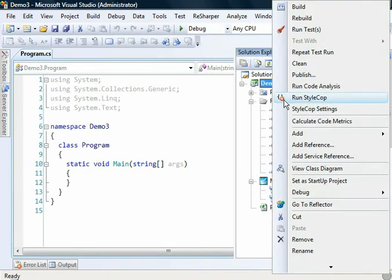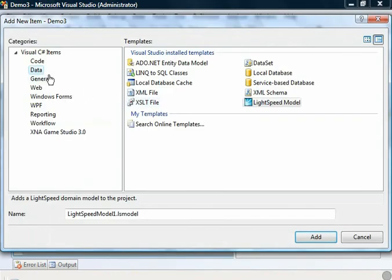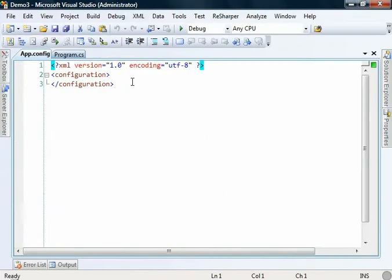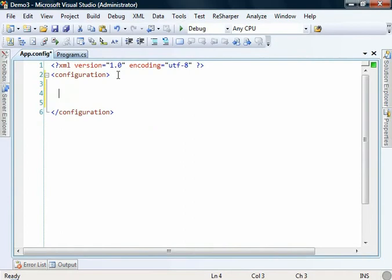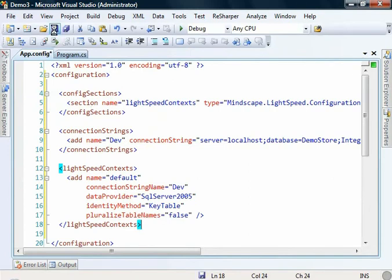Let's add our application configuration. I'm just going to copy and paste the configuration in here. If you'd like more help with how to set up the configuration, check out the Getting Started screencast on the Mindscape site. Alright, config section, our connection string, and our standard context, talking to a SQL Server 2005 database.